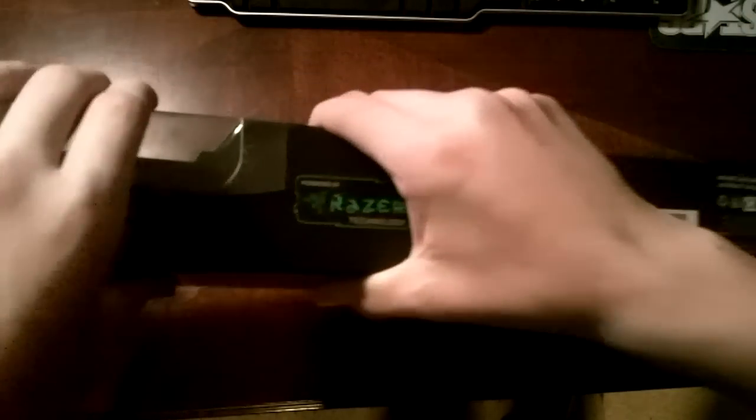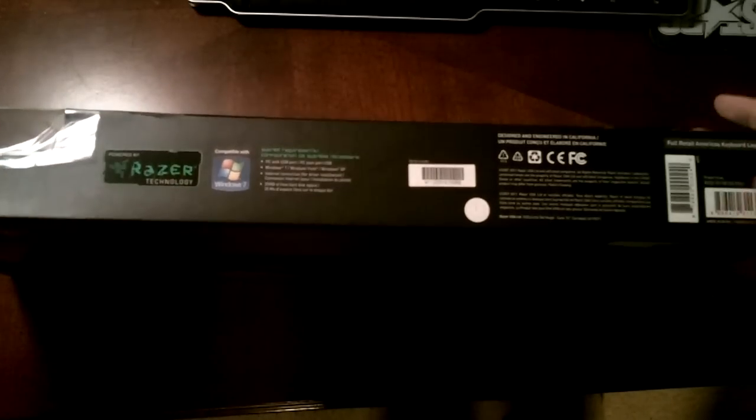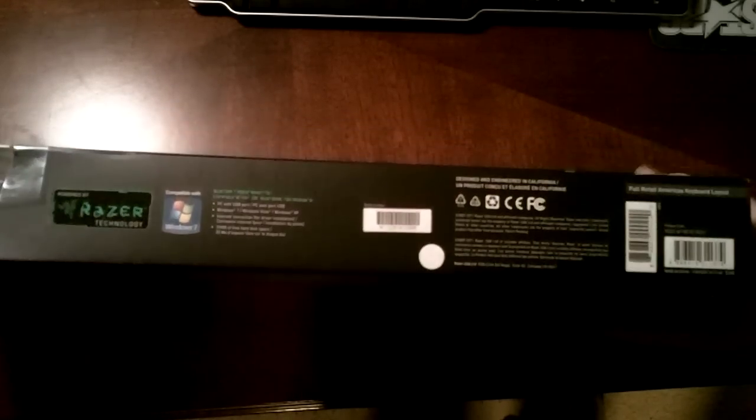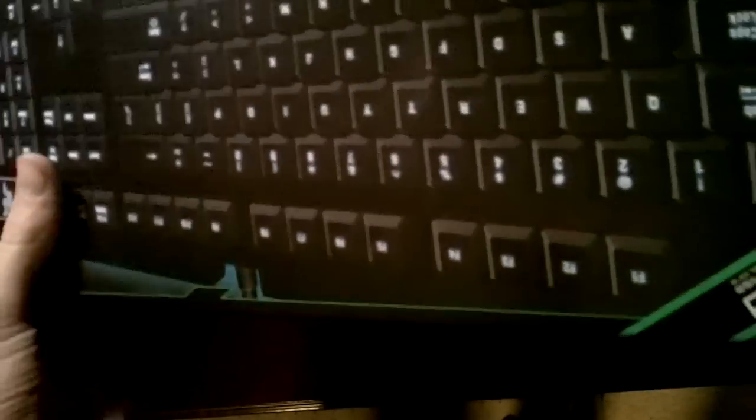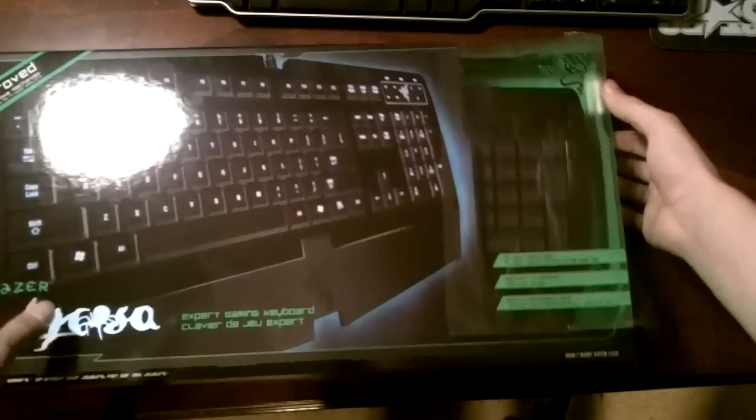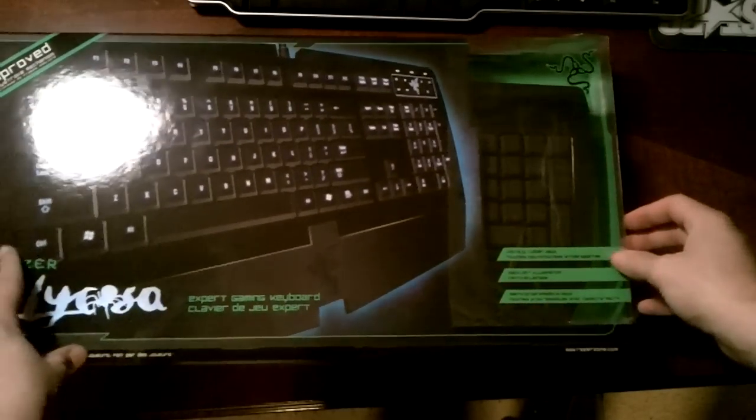We'll get into that in a second. Logo, and what I said on the front. Let's look at the side here. There's elite, expert, and essential down here, it's an expert. On the other side, nothing. On the top, logo and some barcodes. Right here on the front, there's like this plastic thing.